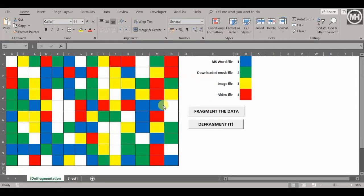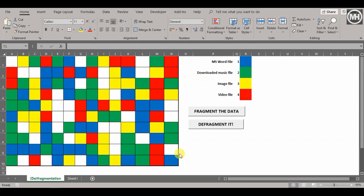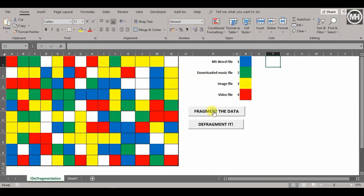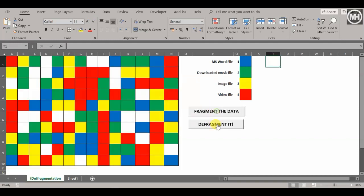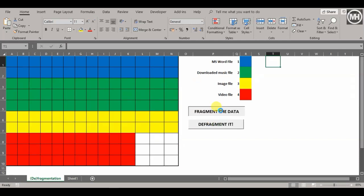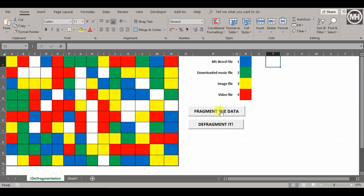We're going to learn how to do macros, breaking this down into two different videos. The first video will look at creating the material to work with using the RANDBETWEEN function and conditional formatting. The end goal is to fragment and defragment the data. First, we'll start with creating this main picture.